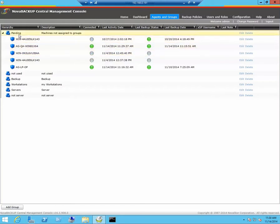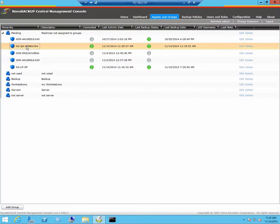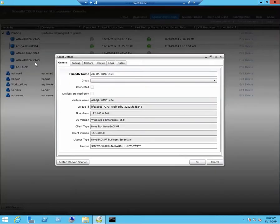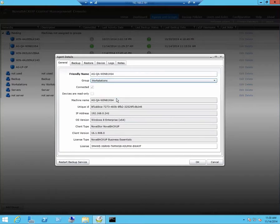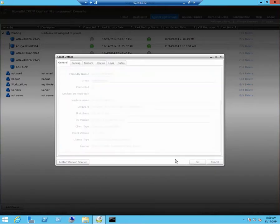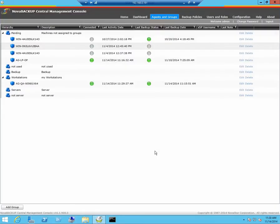By default all workstations and servers end up in the pending group. To change the group, right click on the workstation or server, go to edit, and change the group.